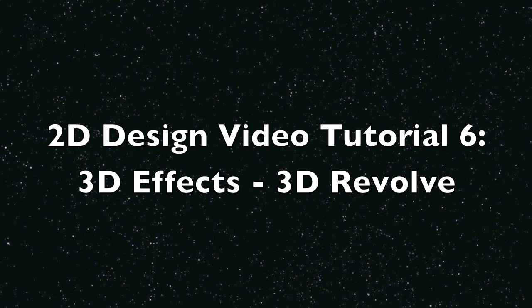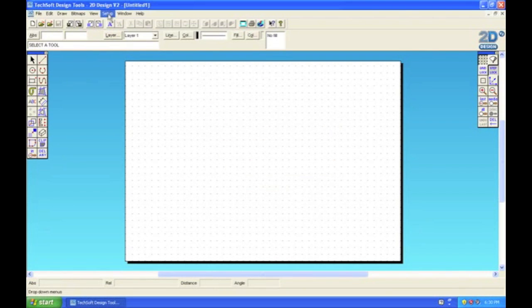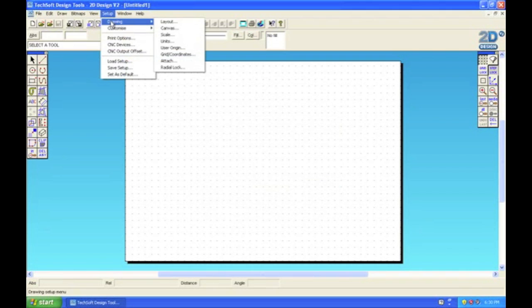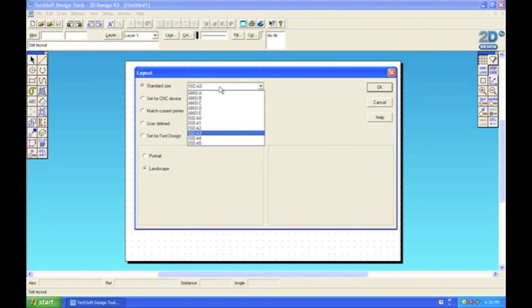2D design video tutorial 6: 3D revolve. In this tutorial we're going to look at another 3D effects tool called 3D revolve. I'm going to set up the page, and this time we're going to have an A4 page in portrait orientation.